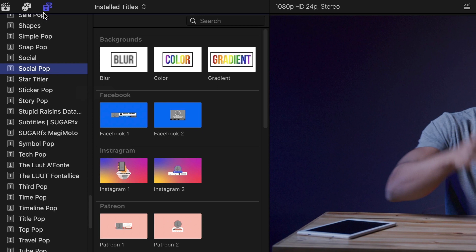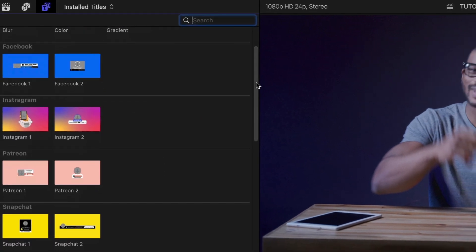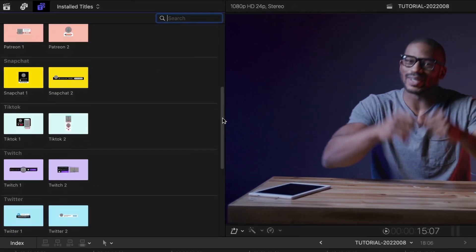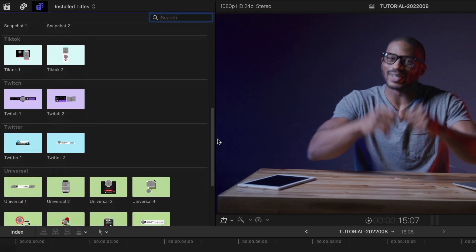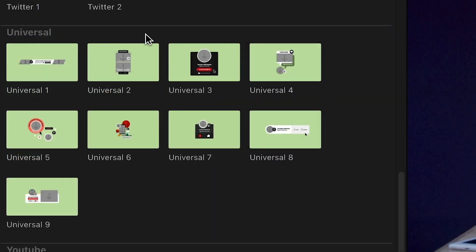The presets are broken up into categories based on the channel you want to promote. All the major social networks are included, plus some universal presets that you can use if you'd like.